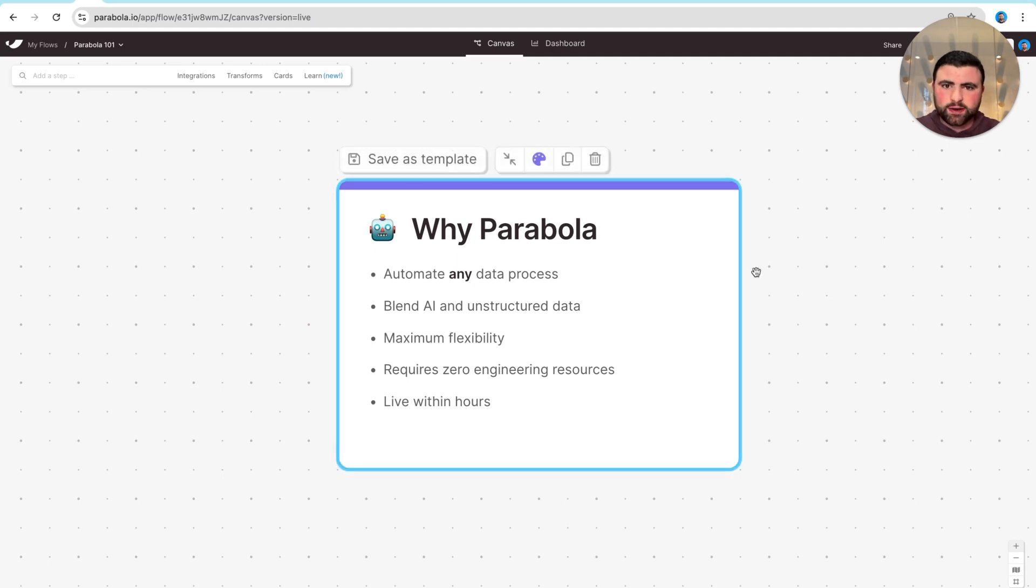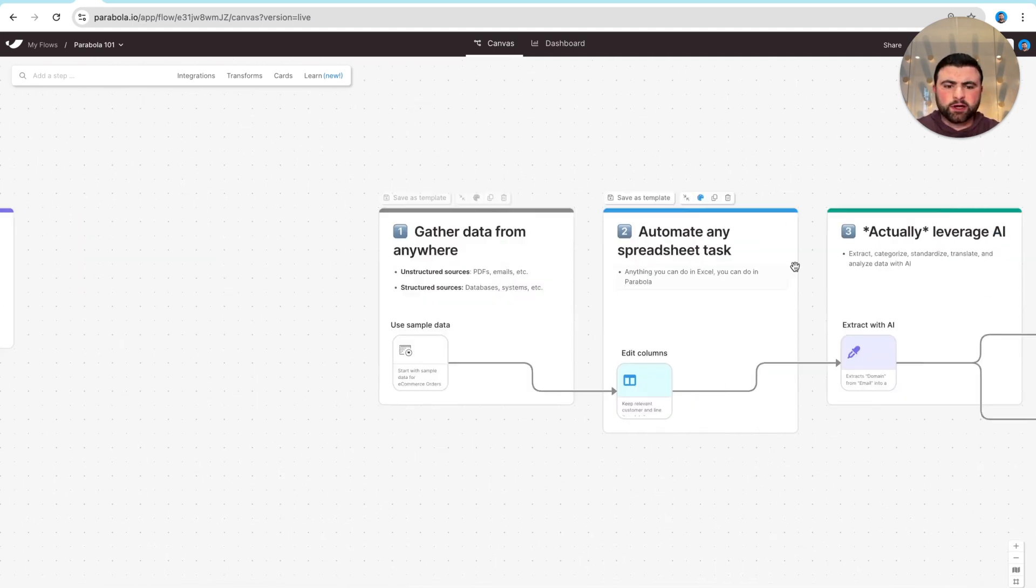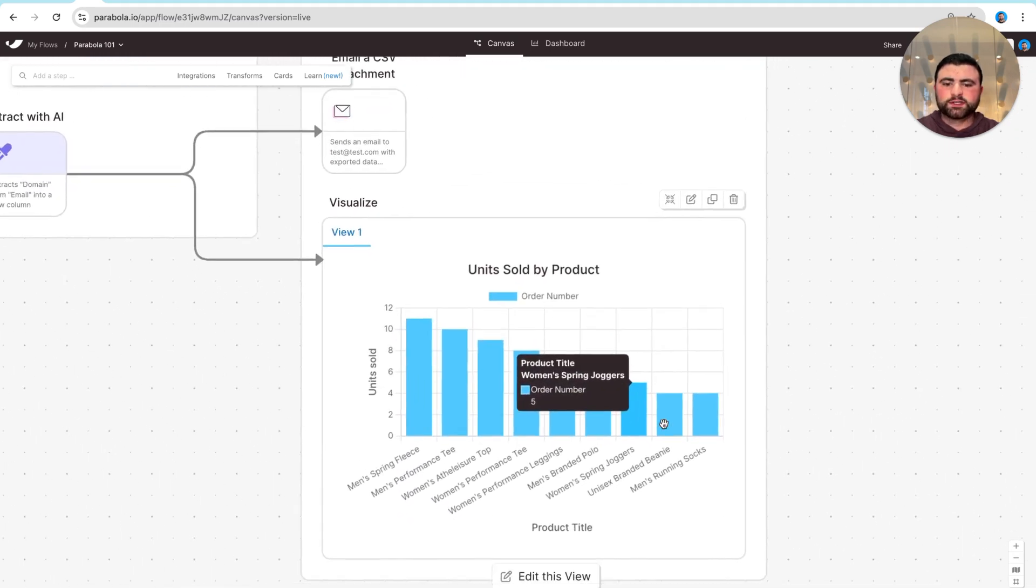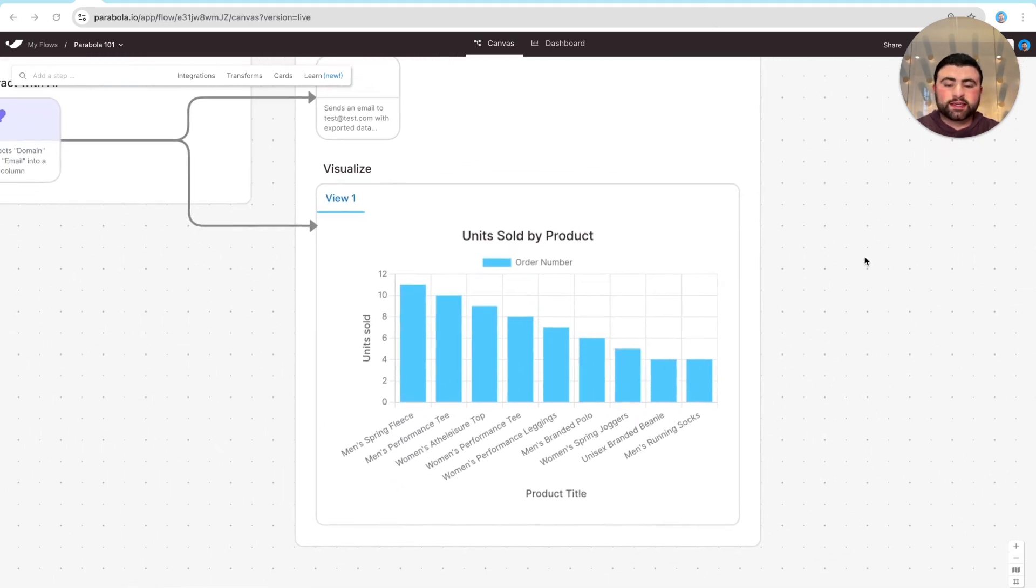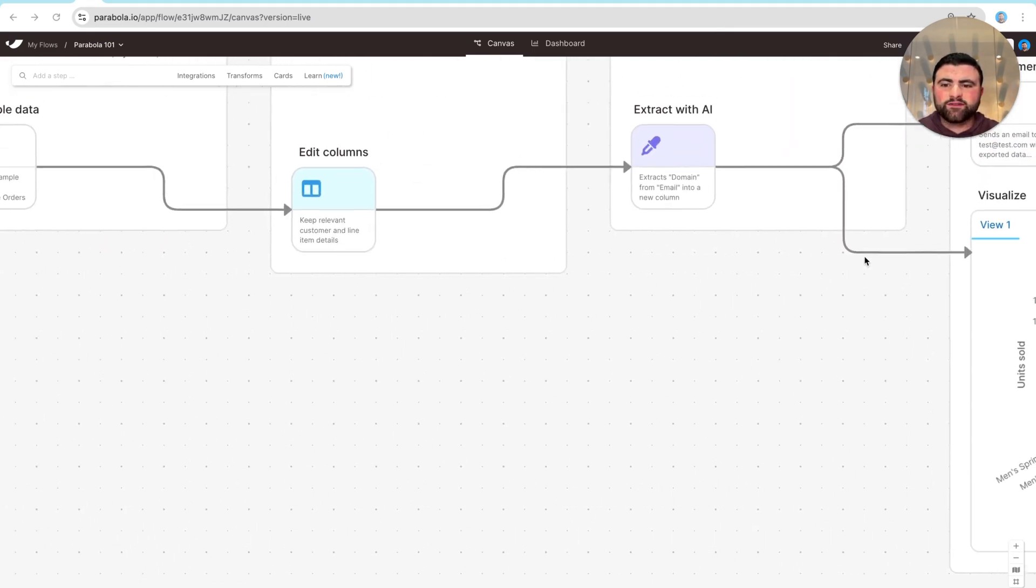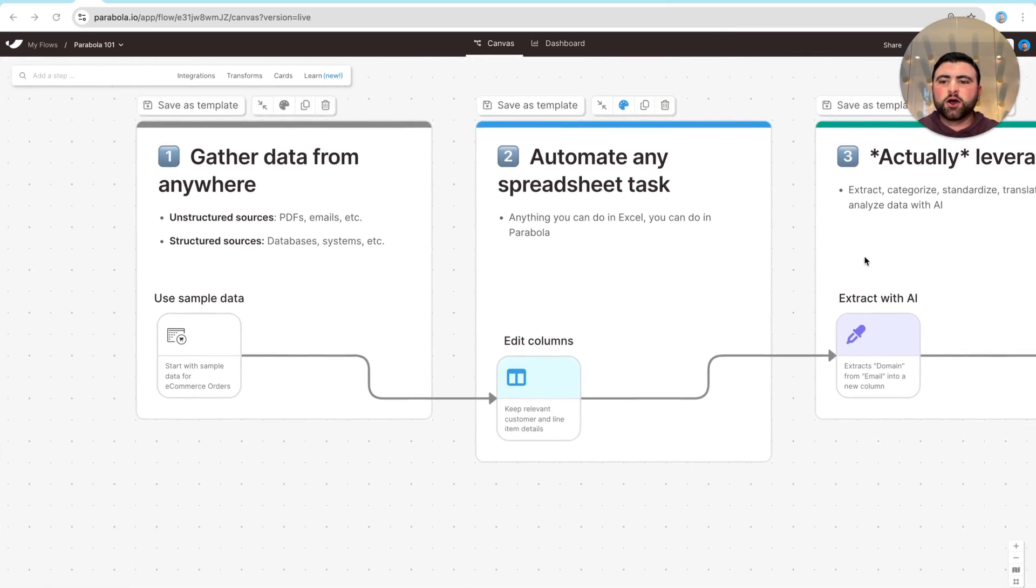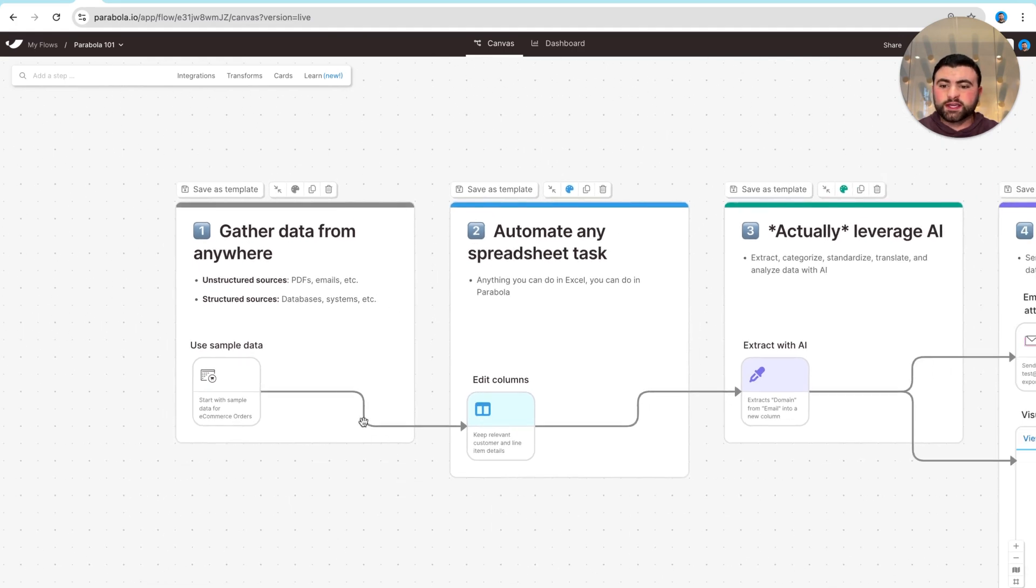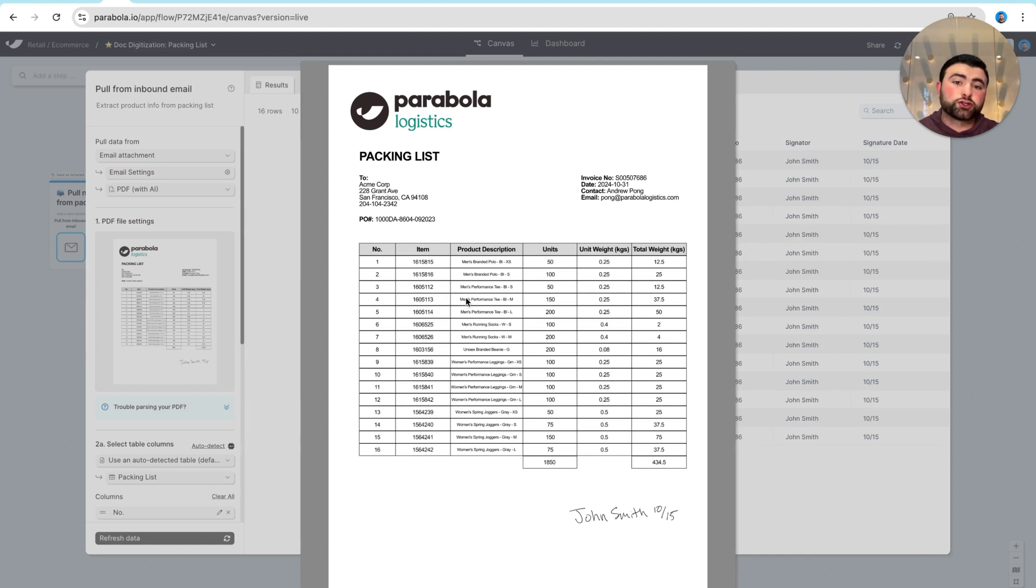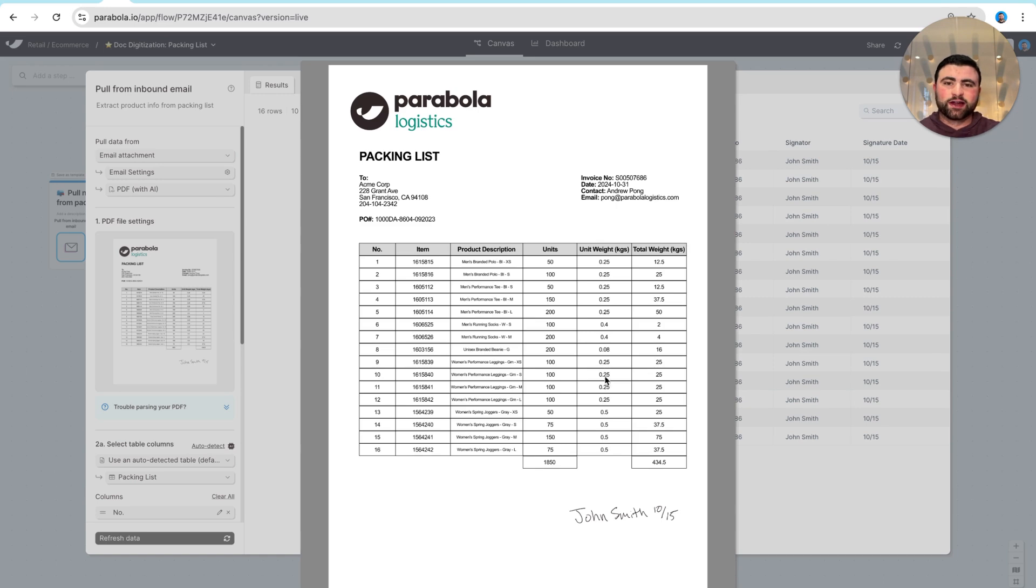Now, what does this actually look like in practice? In Parabola, let's imagine that you're trying to build something that looks like this, where we are visualizing units sold across our different products. If you were creating this, the first thing you'd probably have to do is go gather data from all the different places that it exists. That could be someplace like a Google Sheet, Shopify, or an email, or it could be a totally unstructured data source like a PDF that you receive from a vendor or 3PL where we are using AI to actually extract unstructured data from PDFs, including even handwriting.